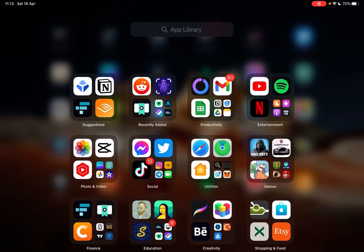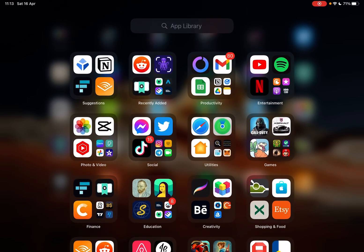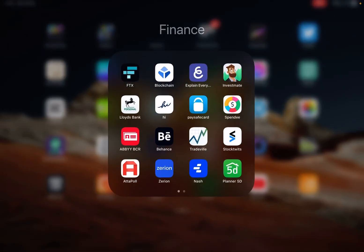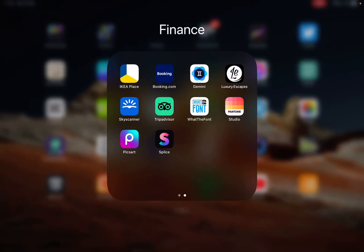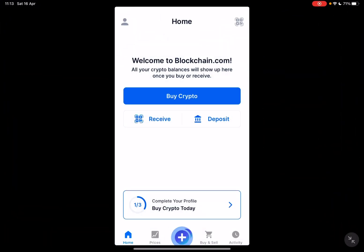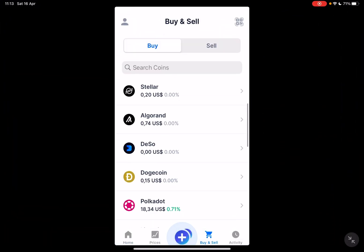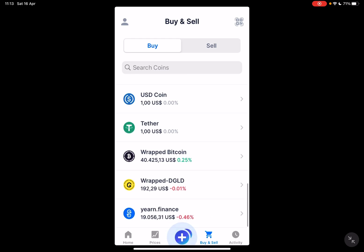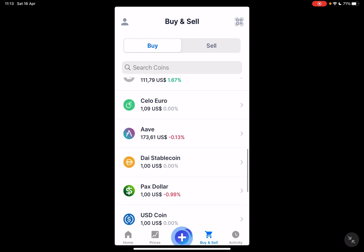Hello guys, in this video I'm going to show you how to deposit money on the blockchain.com app. But first, please don't forget to subscribe to my channel, because at 10,000 subscribers I'm going to show you my whole YouTube revenue statistics and my growth strategy on how to make money online.